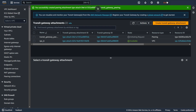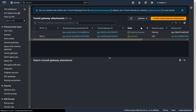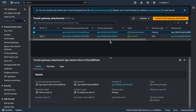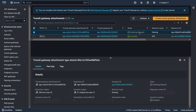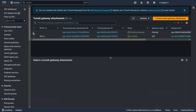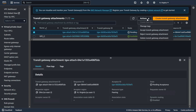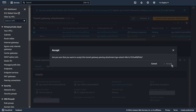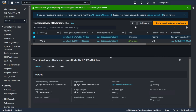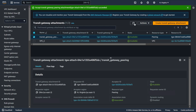Let's switch to US East 1. Choose your transit gateway attachment. Now you can accept or reject — I of course accept. Pending. Let's also add a name: transit gateway peering. Refresh. Available.